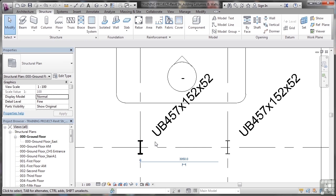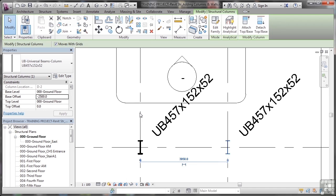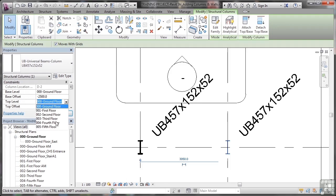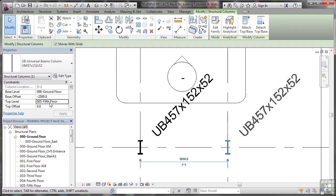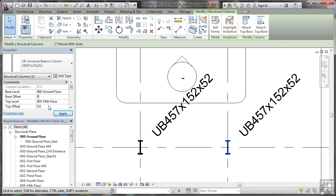So what I might want to do is put the same with this one here. So if I do this one as well, let's change the top level all the way up to the fifth floor. Like so. The base offset will become zero, so we'll just delete all of that and put zero in there. Top offset will also be zero because it's just going up to the floor using floors as my levels.